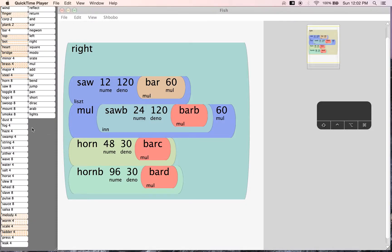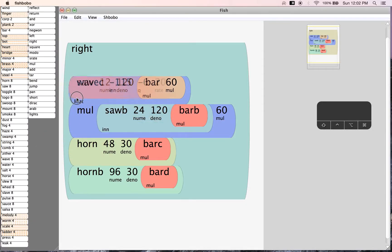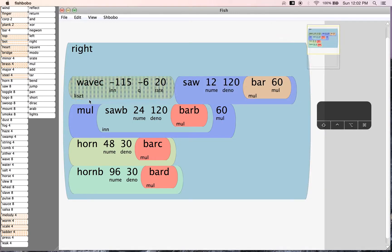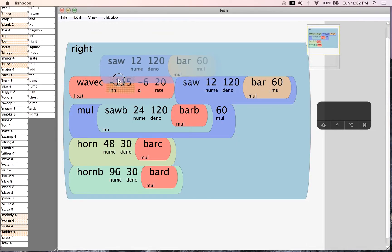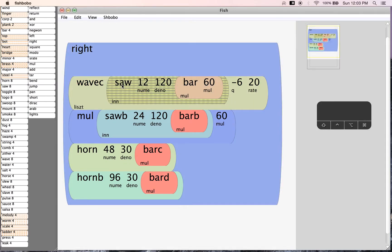We are going to look at the wave this time and do some low pass filtering. We will put the first oscillator as the input. We now have a saw oscillator inside of a wave, which is our low pass filter.